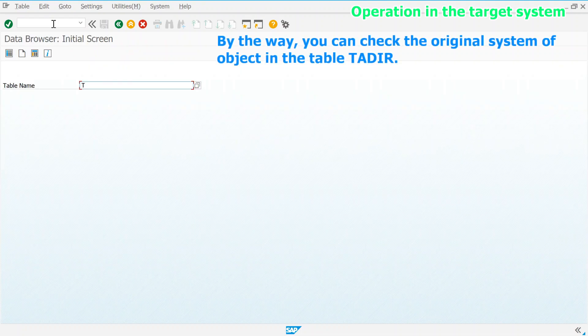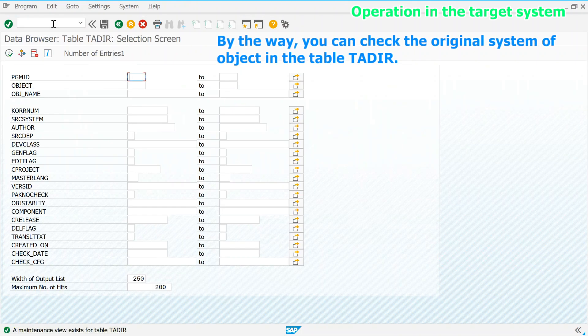By the way, you can check the original system of objects in the table TADIR.